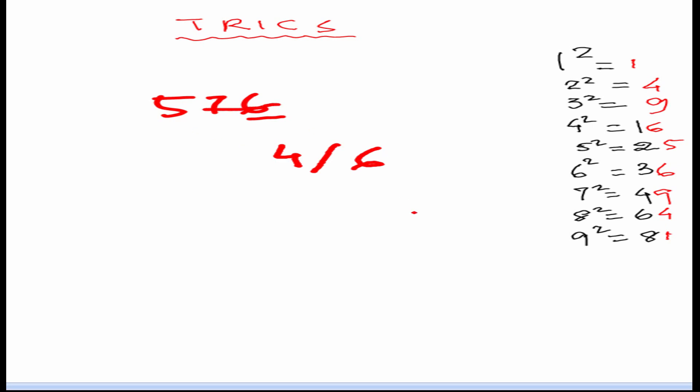Now we have to find the other number. So, we will see this 5. This 5 is just above 4. So, we will have to see in this table which number is just below this 5. The 4 is just below this 5 and it is 2 square. So, our first number is 2. So, our answer is 2, 4 and 6 means either 24 or 26.